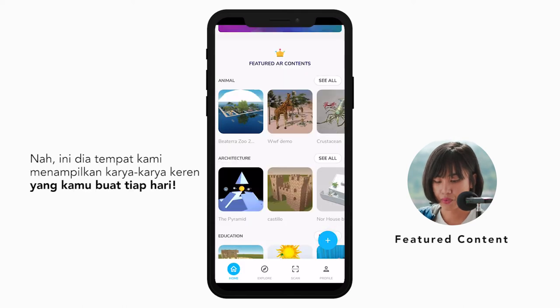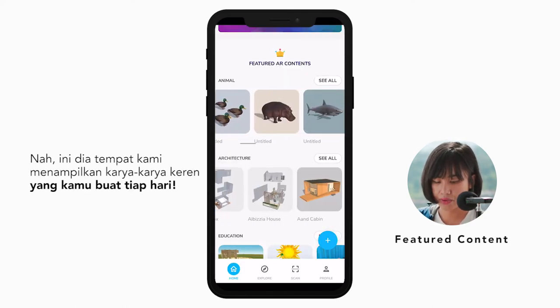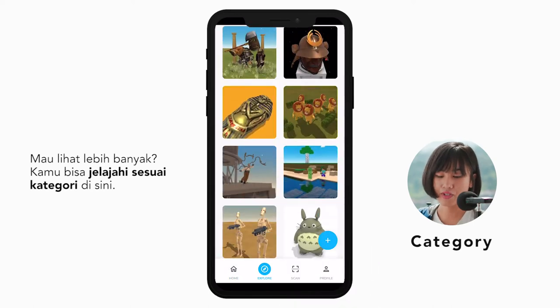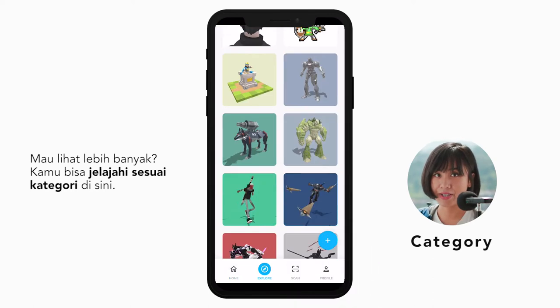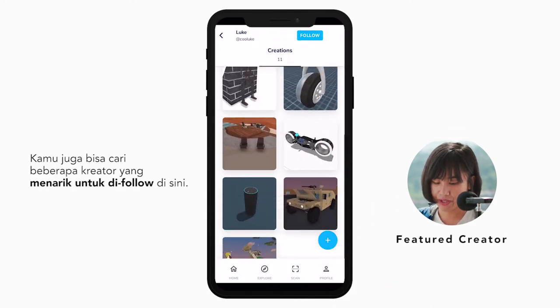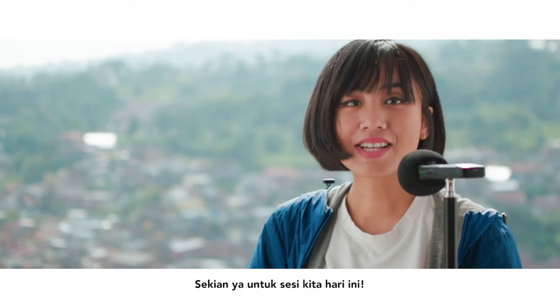Now, this is where we put the incredible design you create every day. Want more? Browse by category here. Below, you can also find some creators worth following.